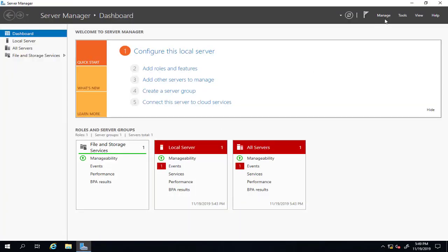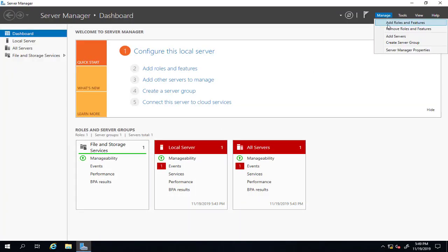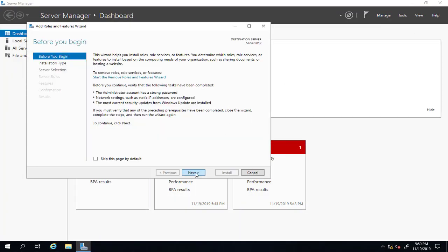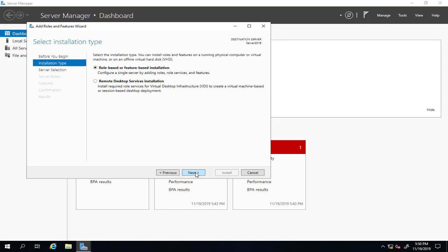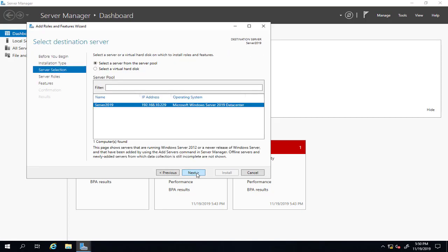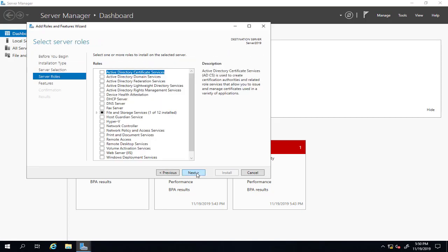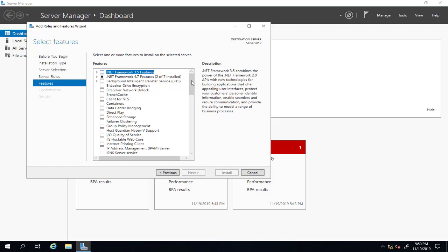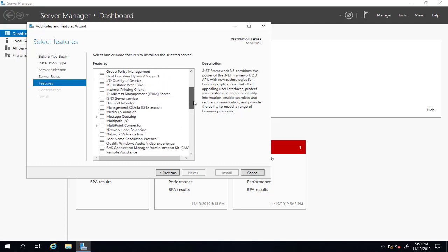On manage, we'll click add role and features, then next. This is the screen for role, and we need the feature because SNMP is a feature on Windows server.